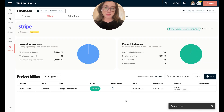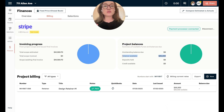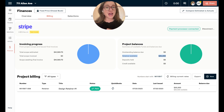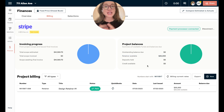Now that this retainer has been paid, you'll notice over here on the right I have my project balances, and you can see I have a retainer available of $25,000. This retainer can now be used now and in the future on different types of documents like invoices or deposits across your project.